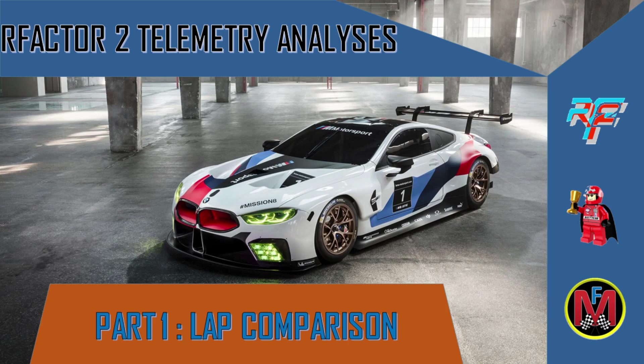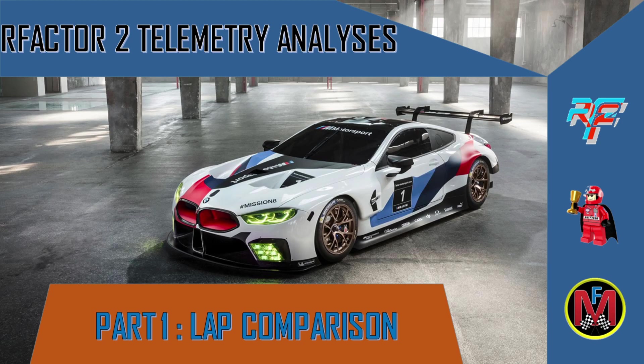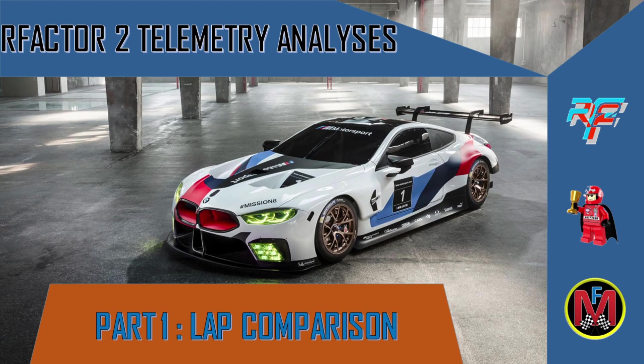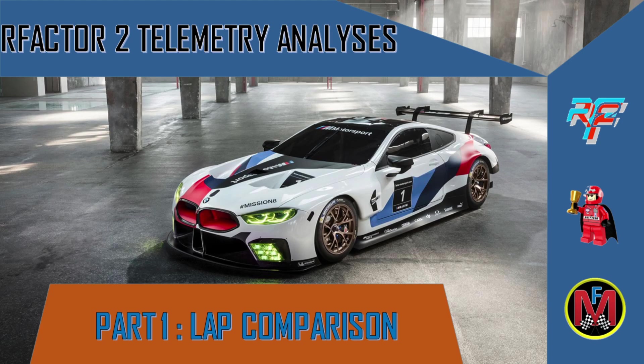You need first of all to have at least two laps recorded in order to do a comparison in Motec. The comparison will be doing steering inputs comparison, throttle inputs comparison, brake inputs comparison, speed into the corners, speed in the middle of the corner and speed out of the corner, and your engine RPM.